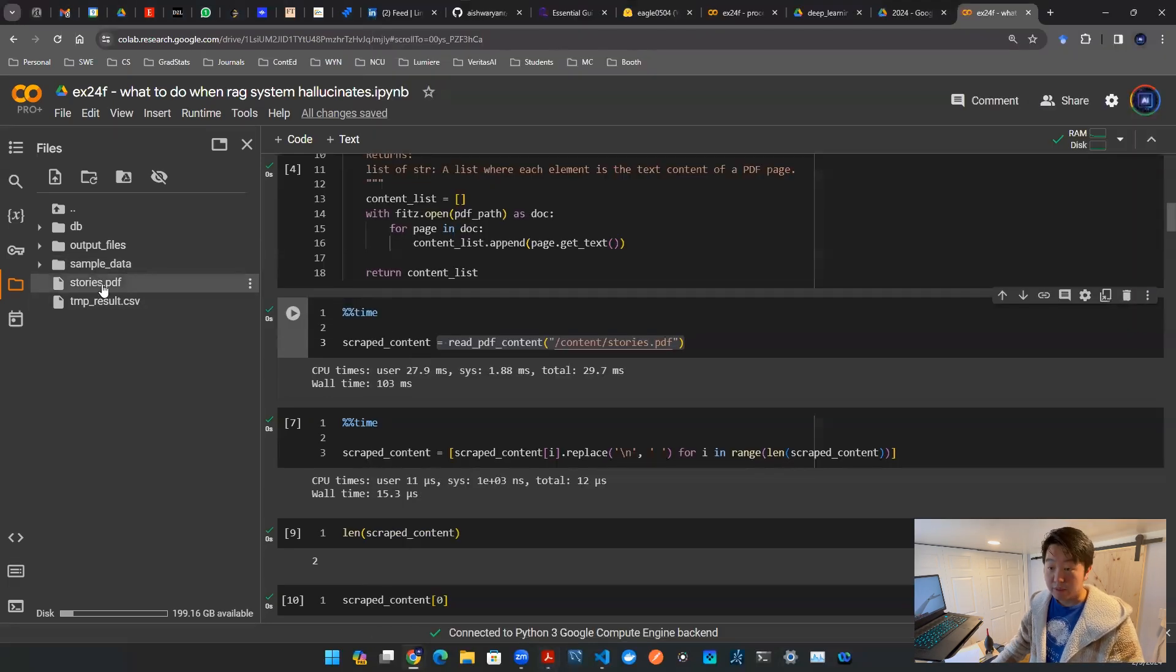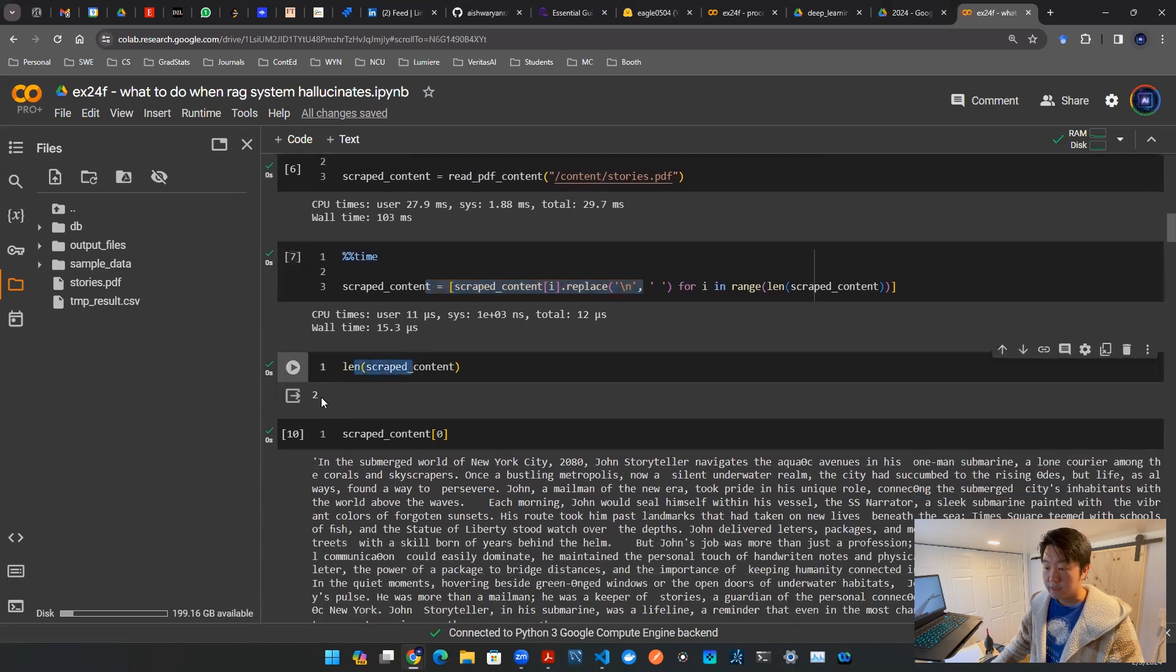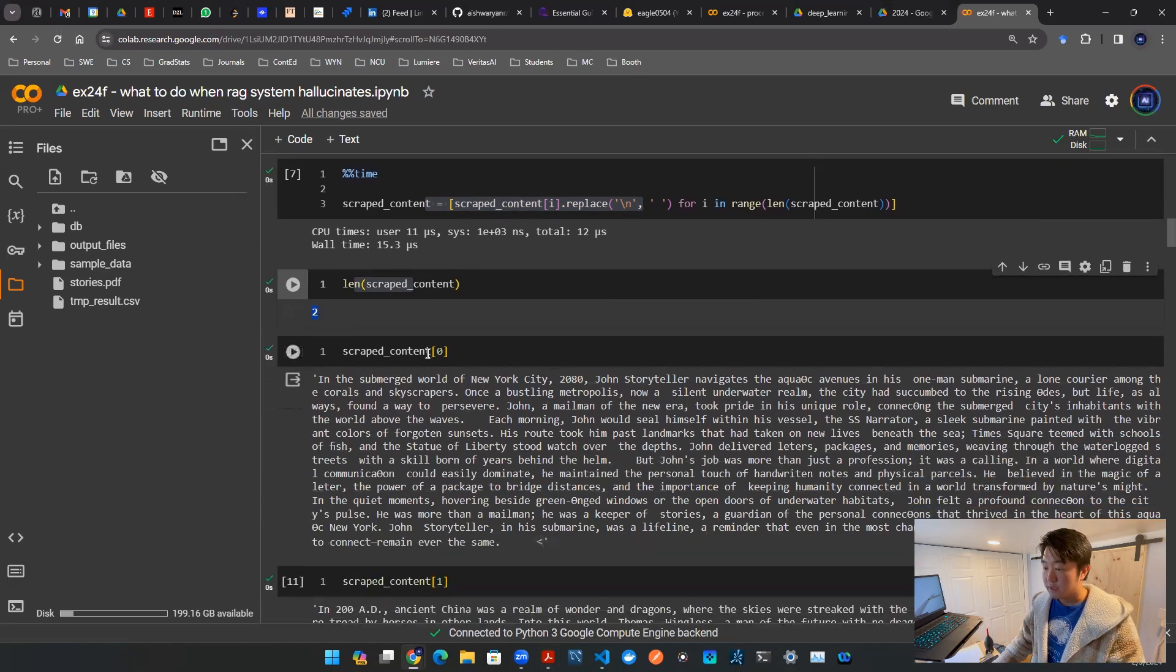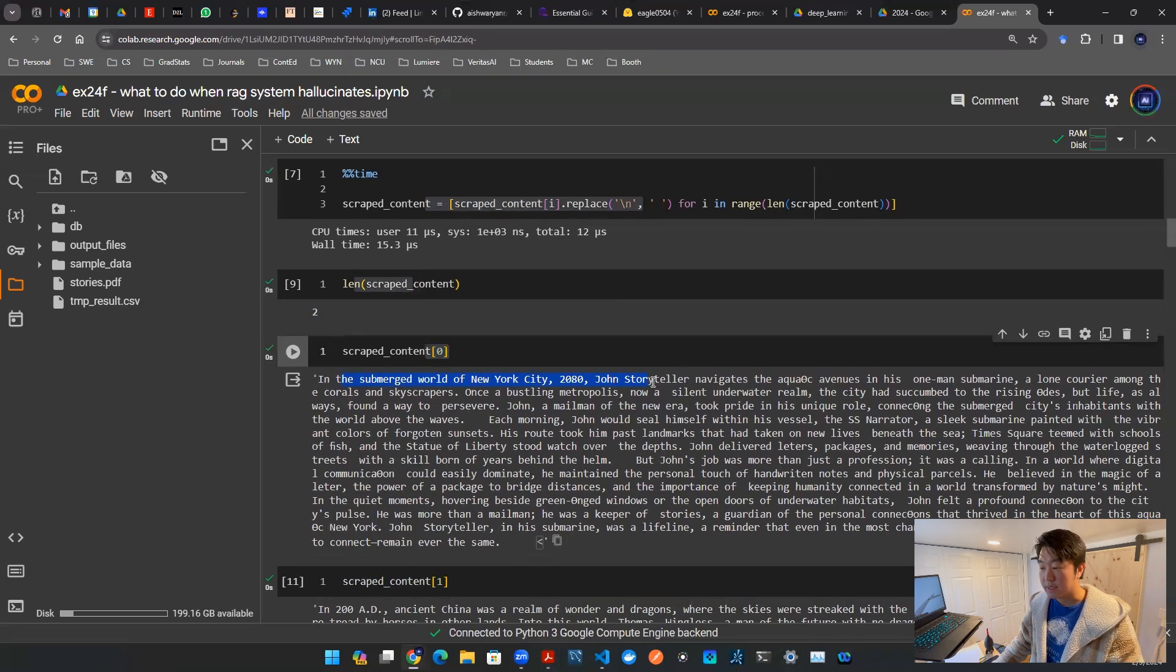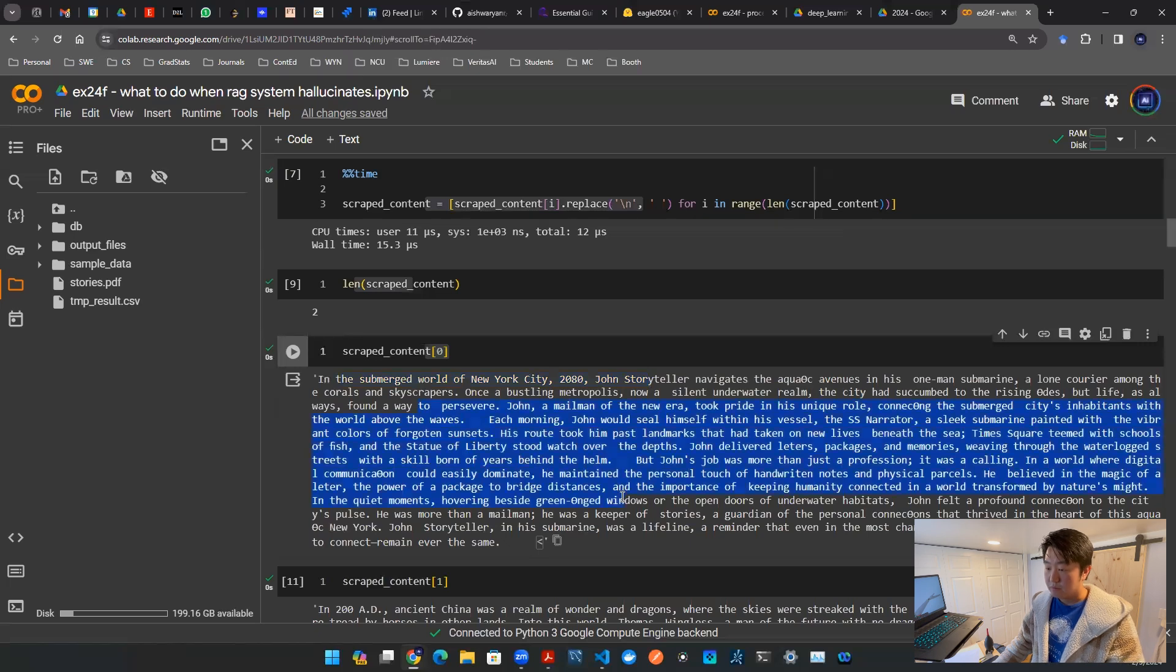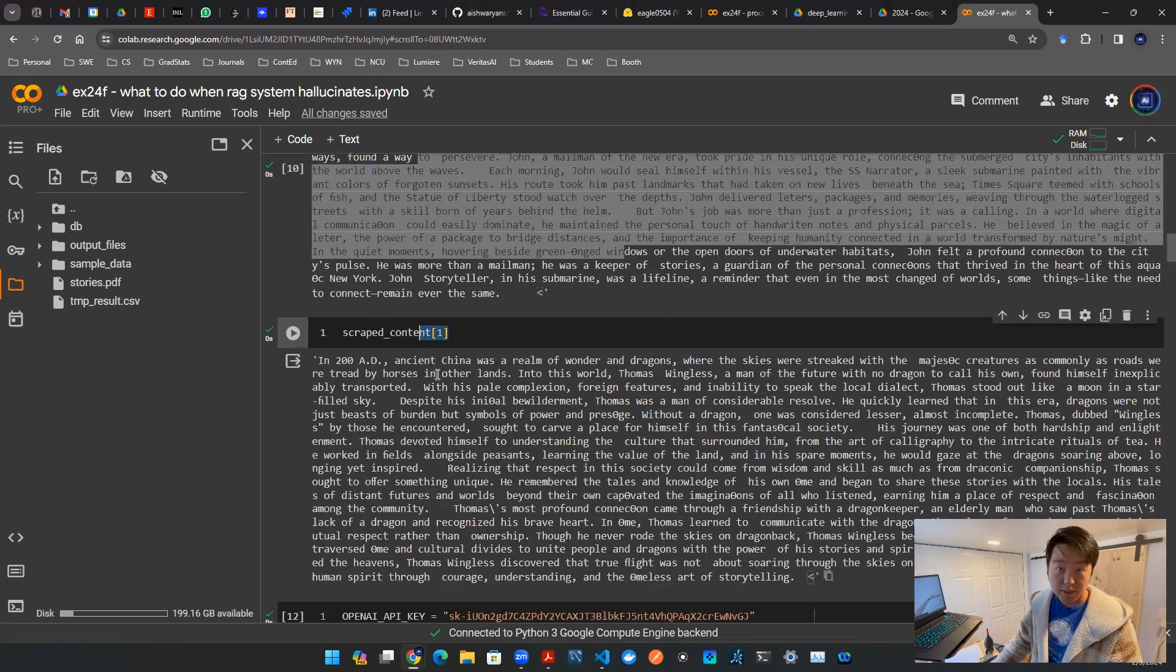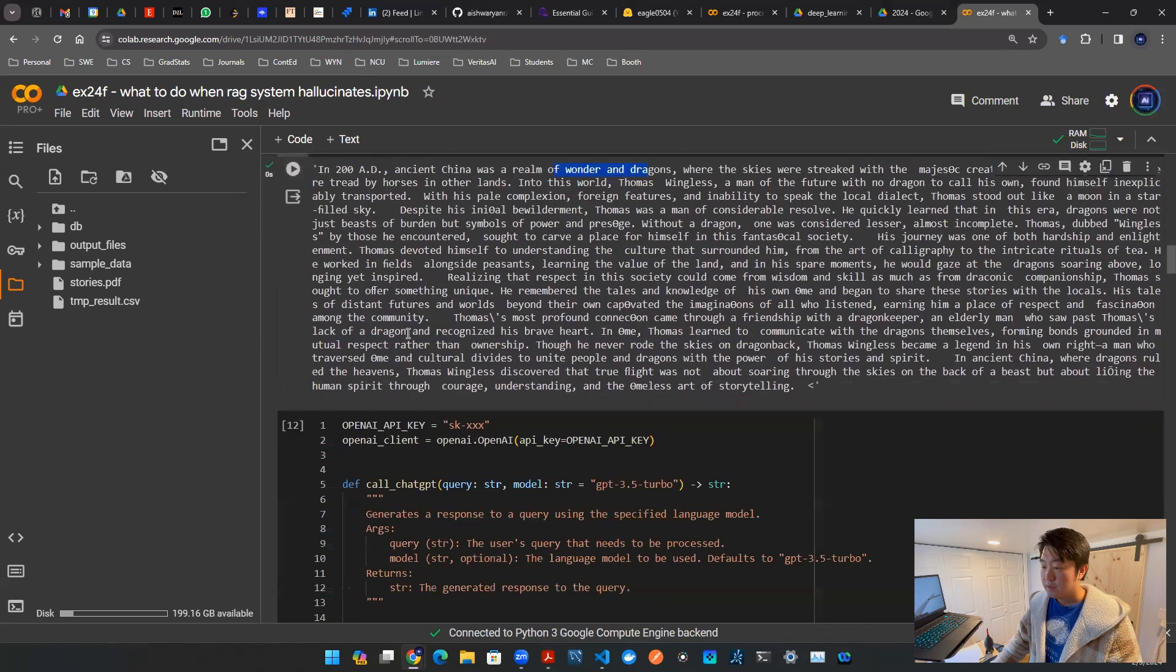I load that in my Colab environment, stories.pdf. I read that in and then I scrape the content. So after I scrape the content, you can look at the length. Here it says number two. Well that makes sense because there are two pages of the PDF. I designed the code such that every page has its own content. So you look at the first one bracket zero. Python starts the first one with zero. It says, oh yeah, in the submerged world of New York City 2080, John Storyteller navigates the aquatic avenues. So all the content of the PDF is now in this string here that we're seeing on our screen. So whatever information that story has now is in there. Now we can also look at the second one. Bracket one in Python means the second entry. And then here it says, in 200 AD, ancient China was a realm of wonder and dragons. Great. That's the second story. Now it's in there. We're ready.